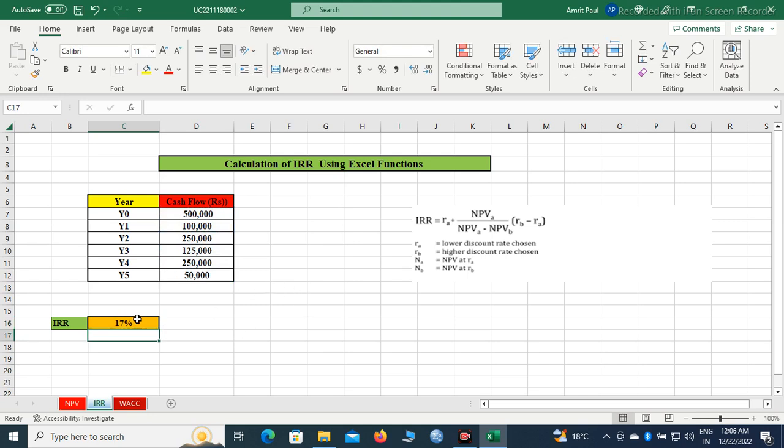Hope this video will be helpful to you and it is very easy to calculate IRR. You need not have to know rocket science to calculate IRR using Excel functions. Hope this video is helpful, thank you.